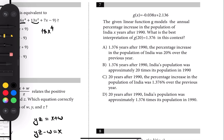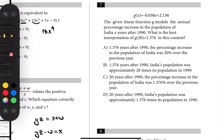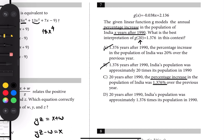Number seven: the best interpretation of g(20) equals 1.376. It's a linear function with percentage increase written in, and x represents the number of years after 1990. So g(20) means x is 20 — that's 20 years after 1990. The percentage increase has to be written in the answer choice, so not 1.376 times — not that one.